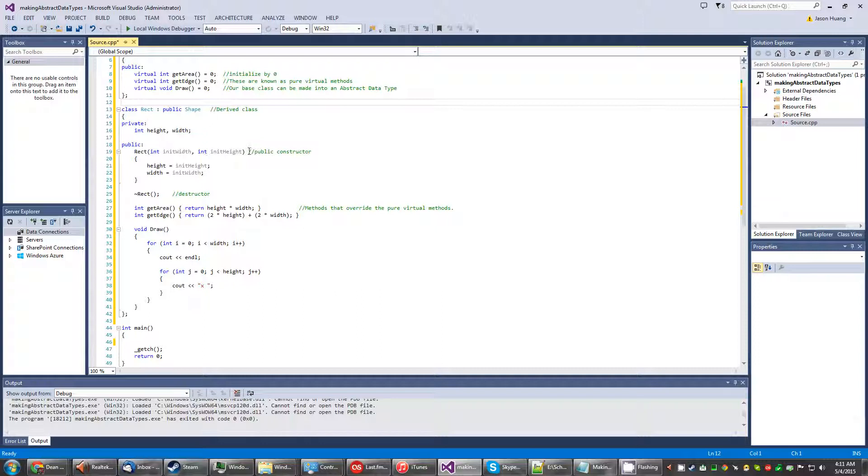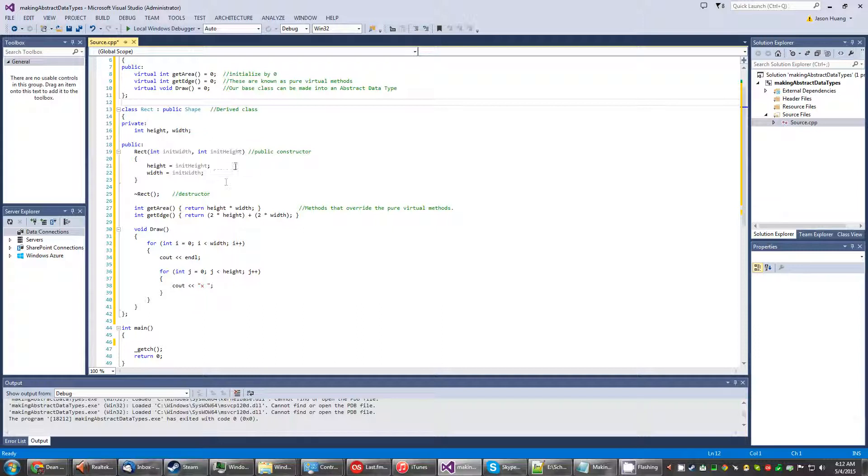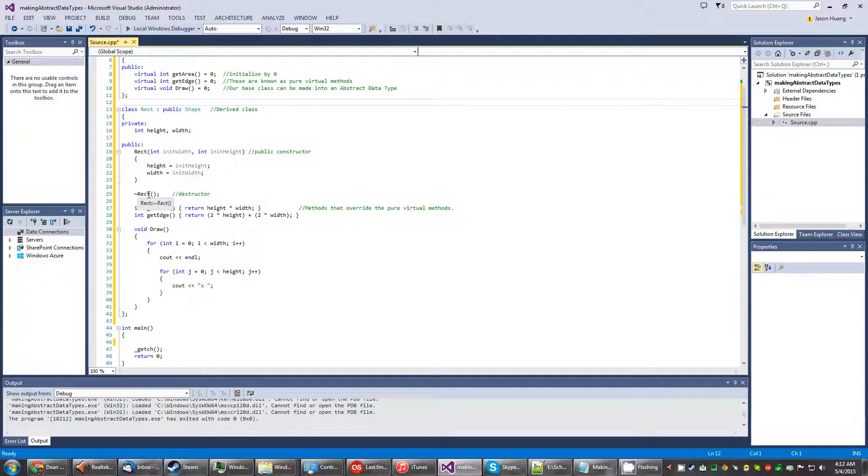So here is a public constructor. We named it rectangle and it takes two arguments and we assign the arguments to acquire the name of height and width. Then we also put a destructor down here which we won't be using in this program but that's besides the point.